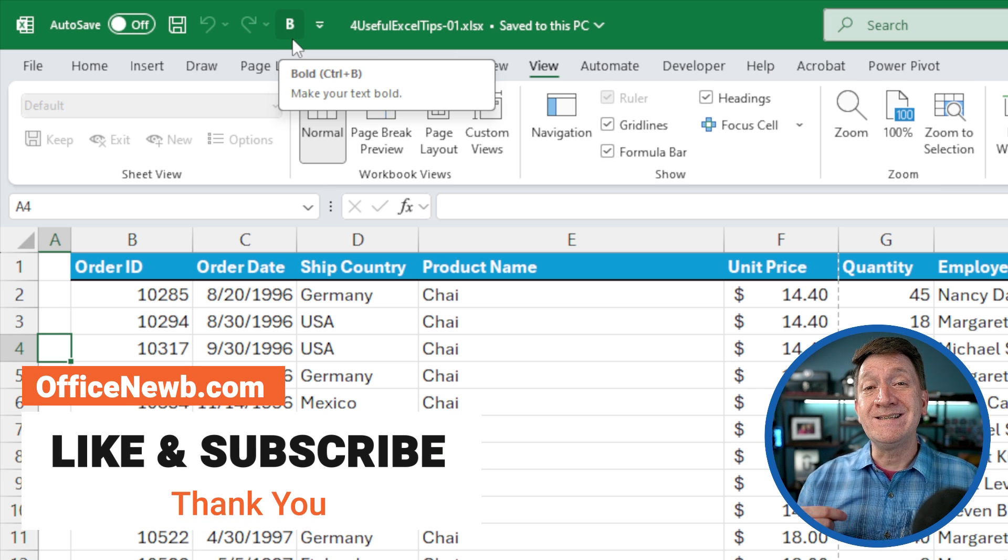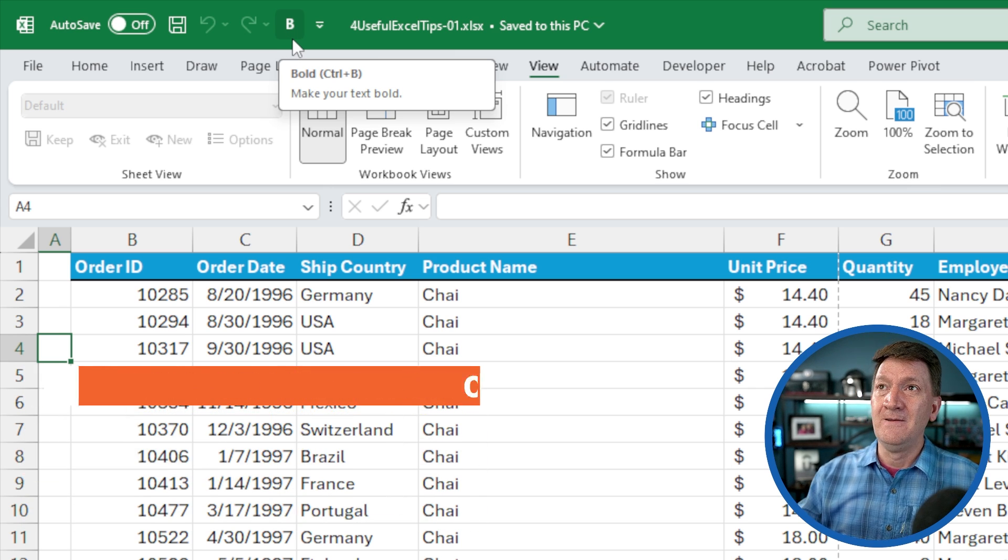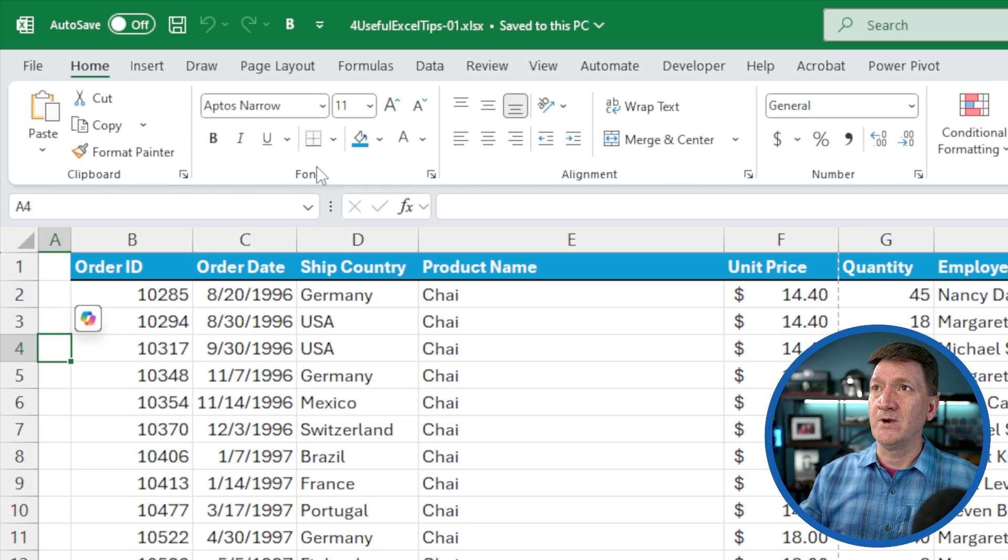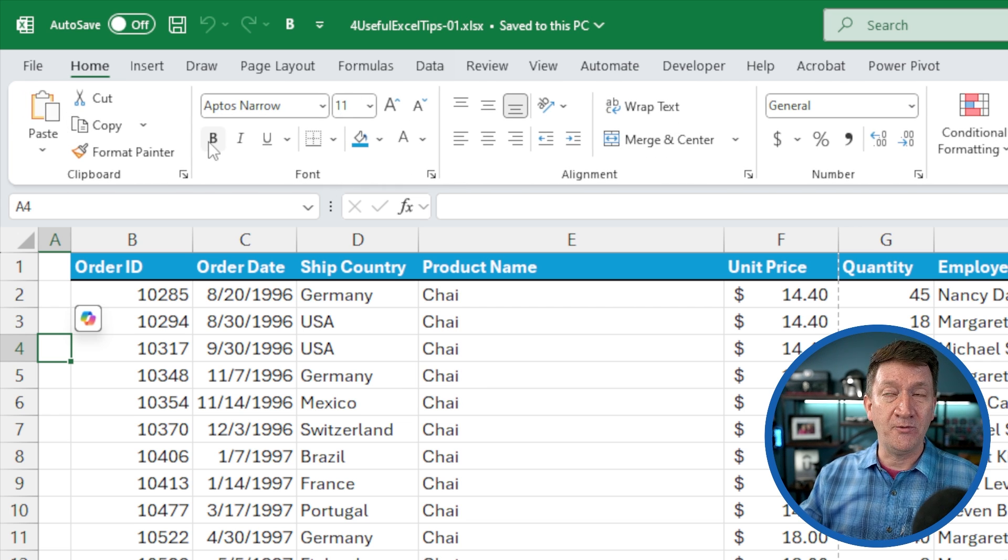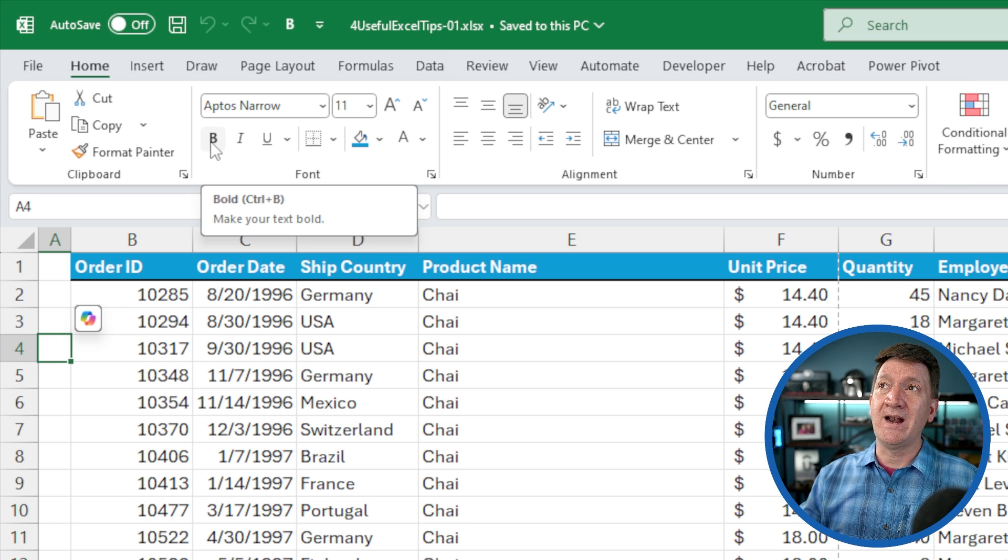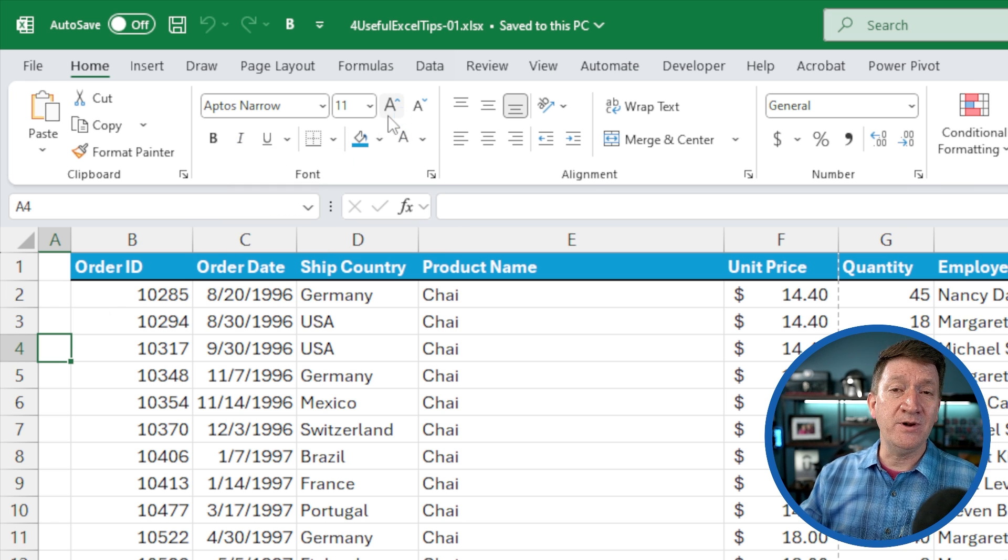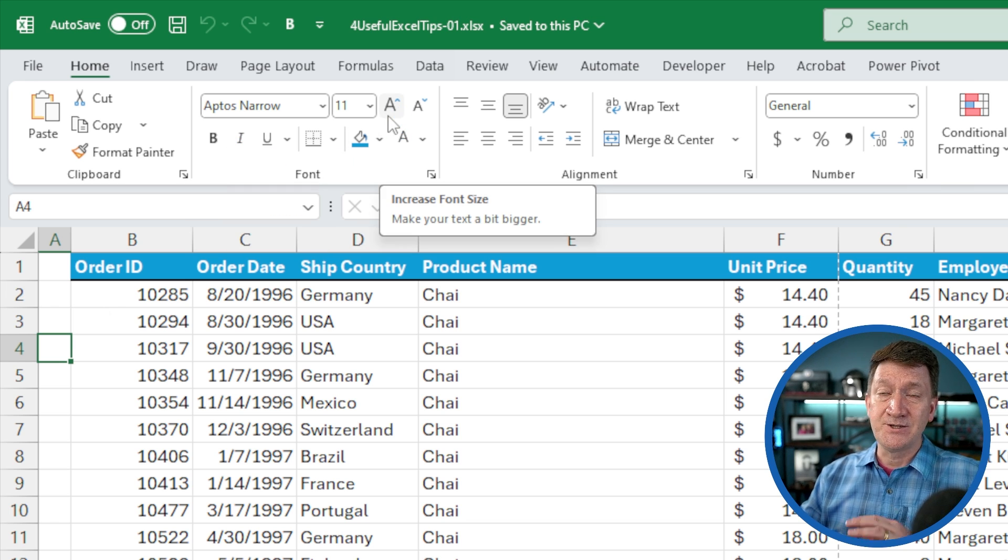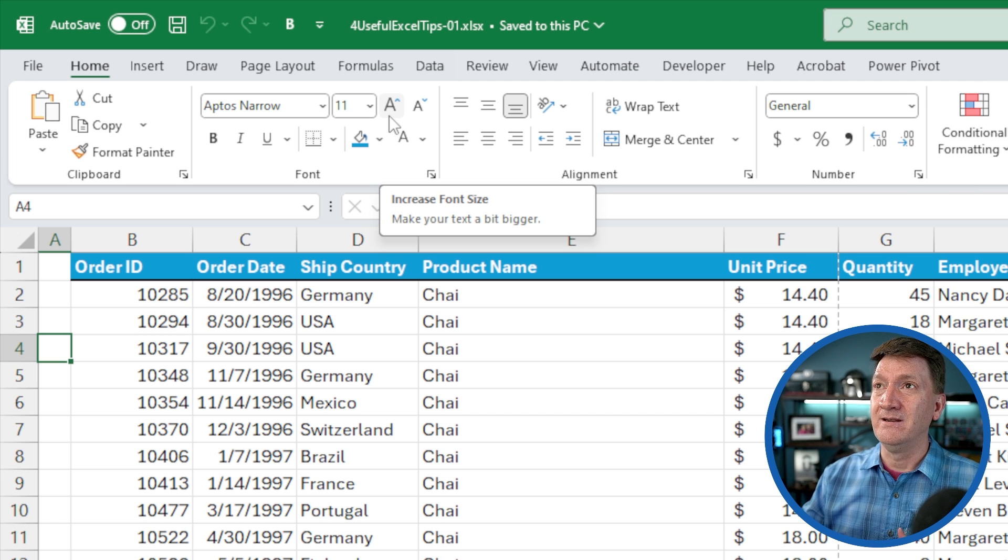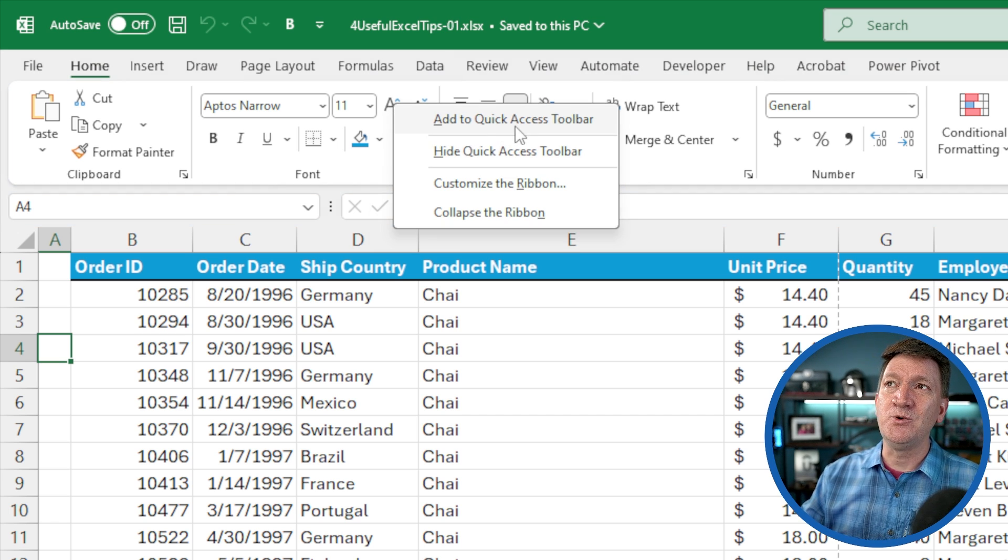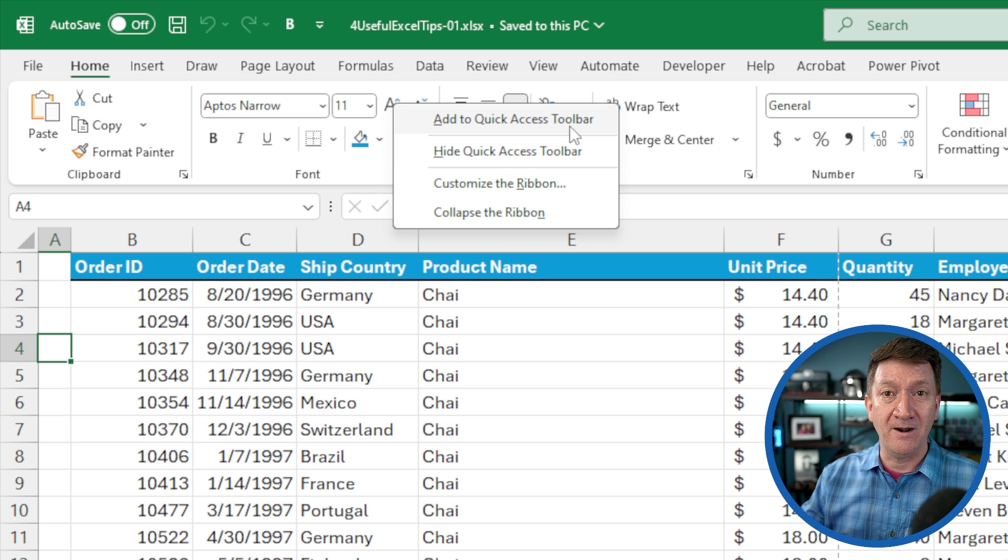I've also got bold on my quick access toolbar. Another way to customize the toolbar is to go to a tab on the ribbon. For example, underneath font, I've got bold right there. Another one that I use quite a bit is the increase font size. So I want quick, easy access to that one. I'll right click on that command and there's an option to add to quick access toolbar. I'll select that.